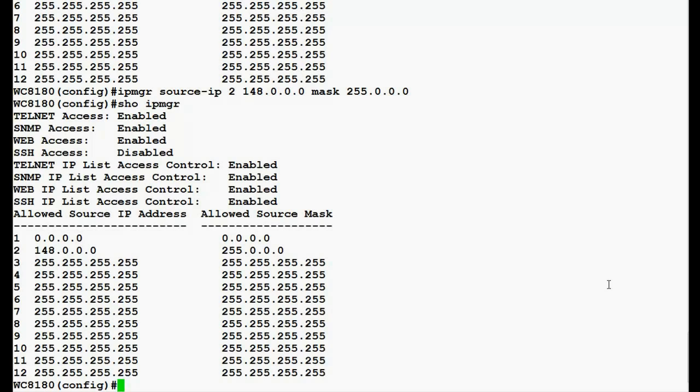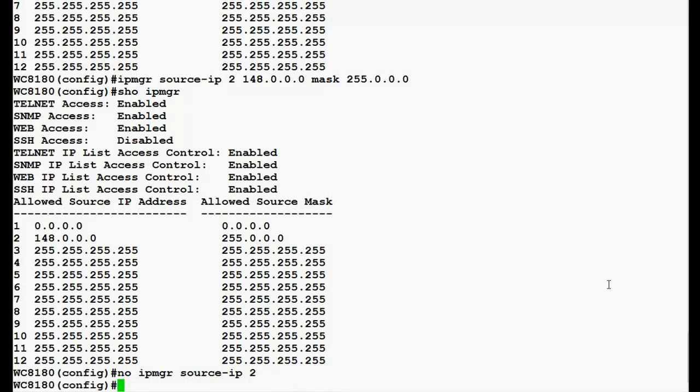Now, to disable this, we will issue the command 'no ipmgr source ip' and the row number which is 2. Once this command executes, we will again issue the command 'show ipmgr'.